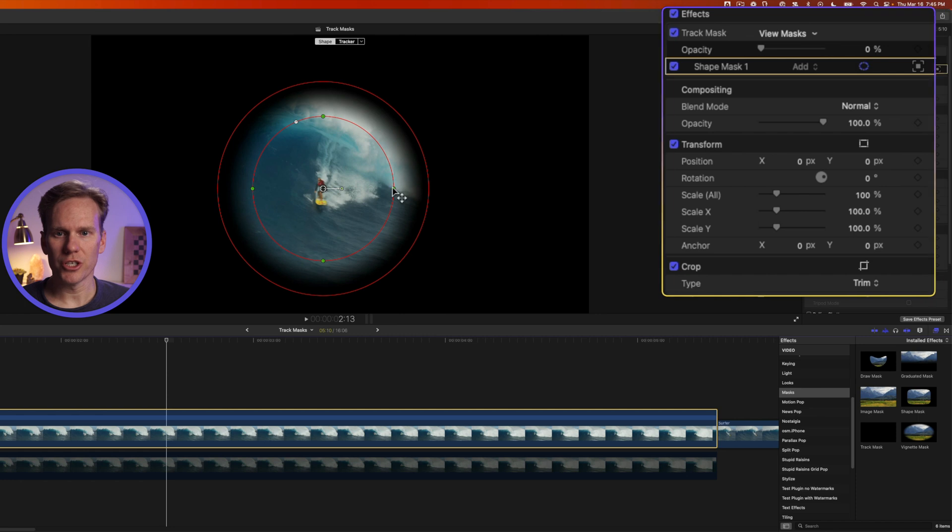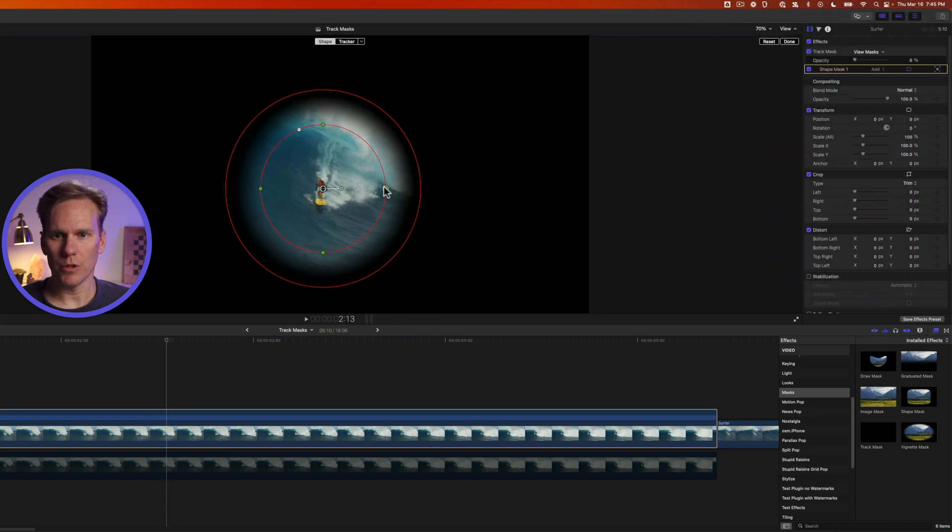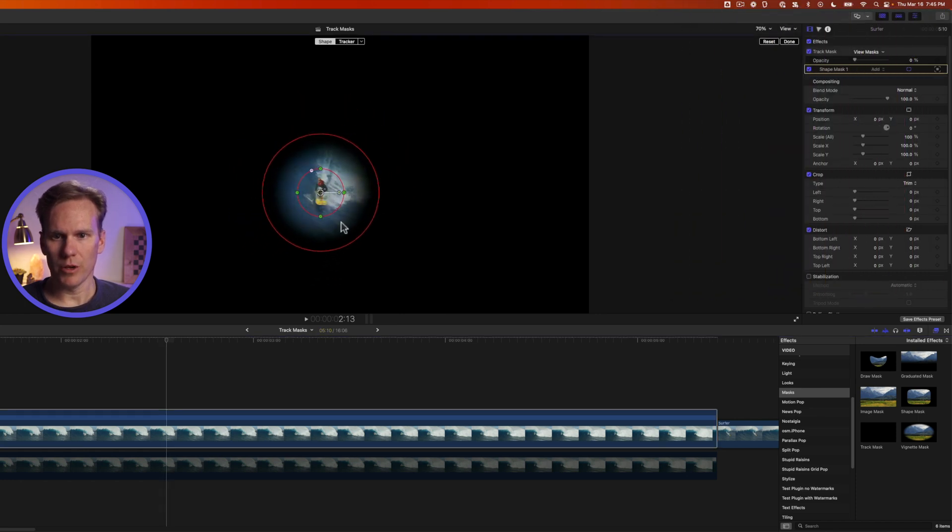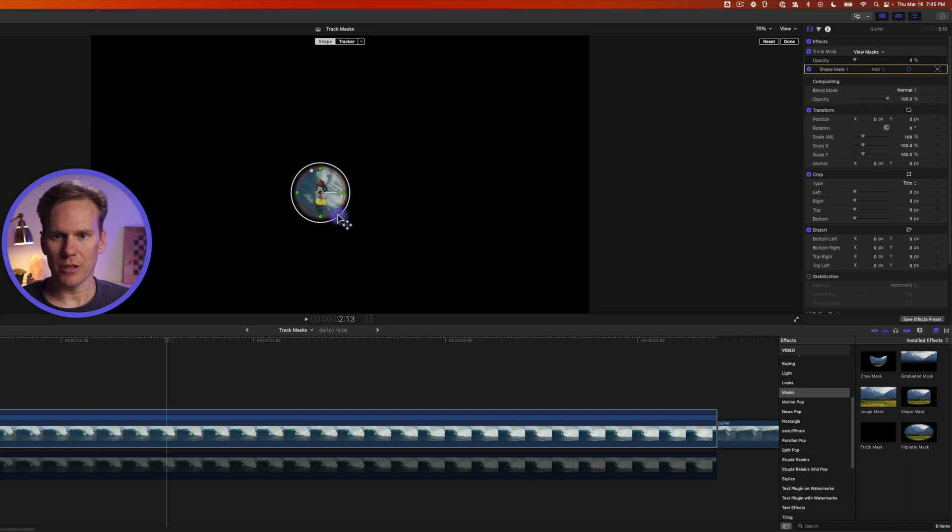Now you can adjust your shape. We'll make it a smaller circle and we can reposition it and let's tweak the feathering.